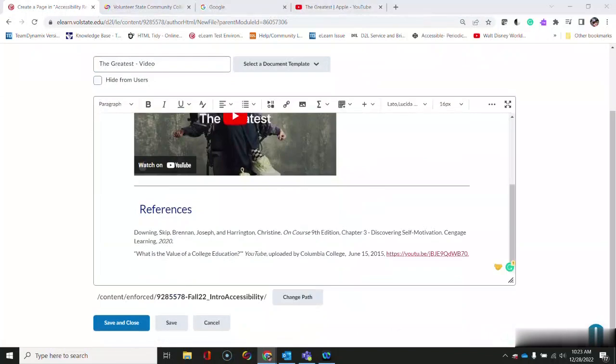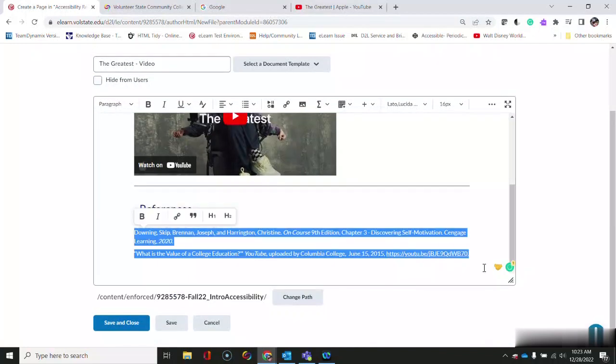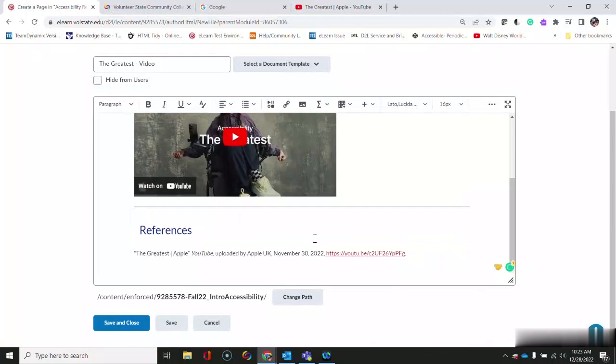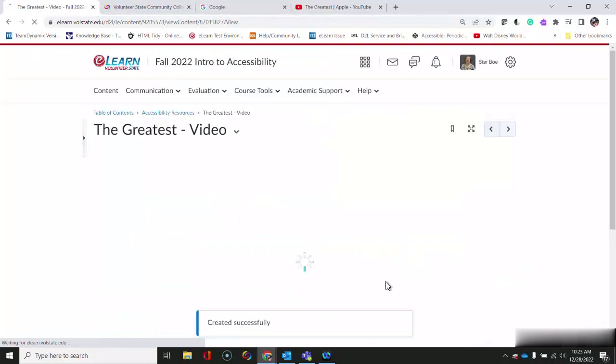I'm also going to add a reference to model that I cite my sources. I'm going to save and close the page. And now this video is embedded in a page right in the content in eLearn.